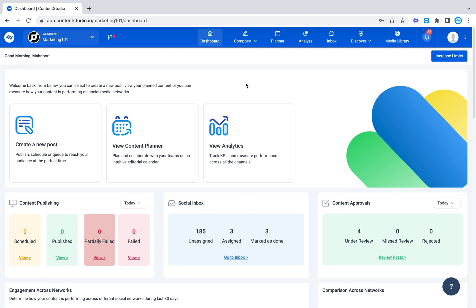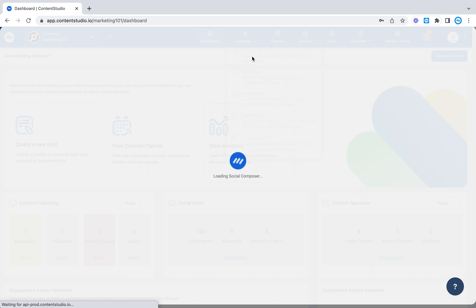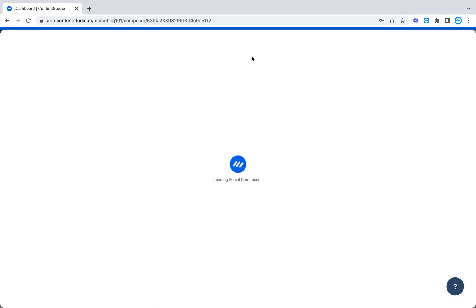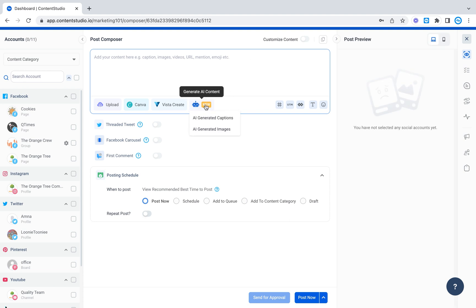Hi and welcome to Content Studio. Today we'll be talking about the AI Content Generator which consists of AI captions and AI images. For that you're going to go to the Social Post Composer in the Content Studio app and right here you'll be able to see the generate AI content option with captions and images.